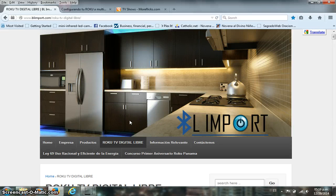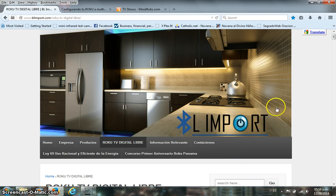Good evening fellow fans. Today we're going to show you how to search across multiple Netflix libraries through your DNS from Overplay.